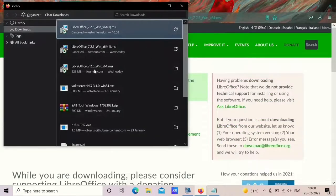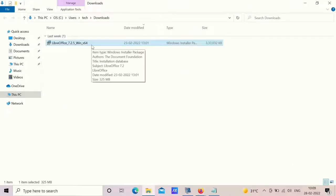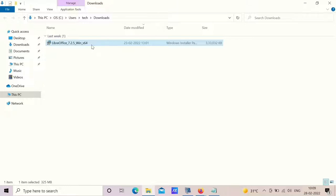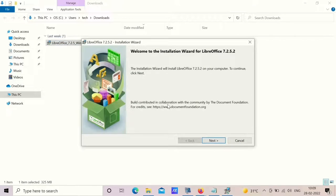Once download is completed, show in folder, double click on the setup file. So this is the installation wizard. Just click on next.